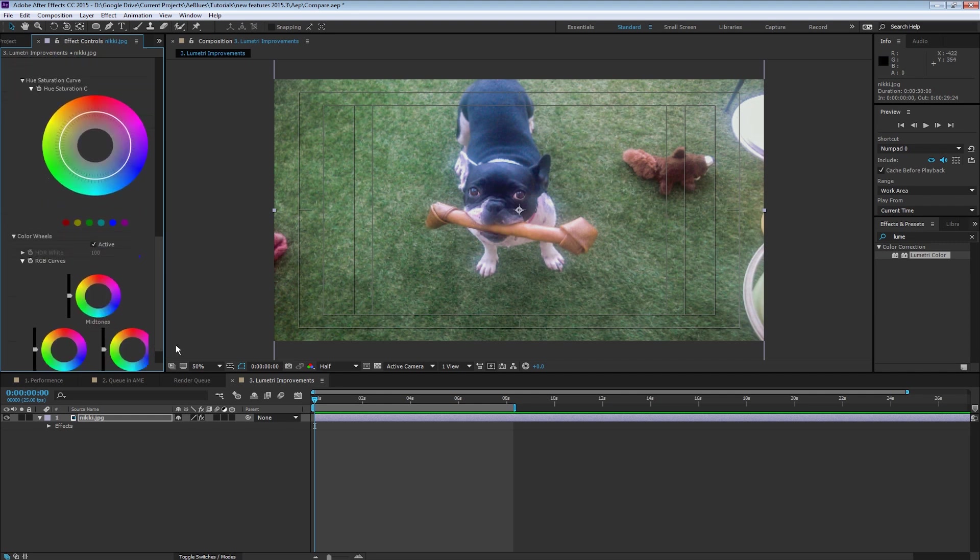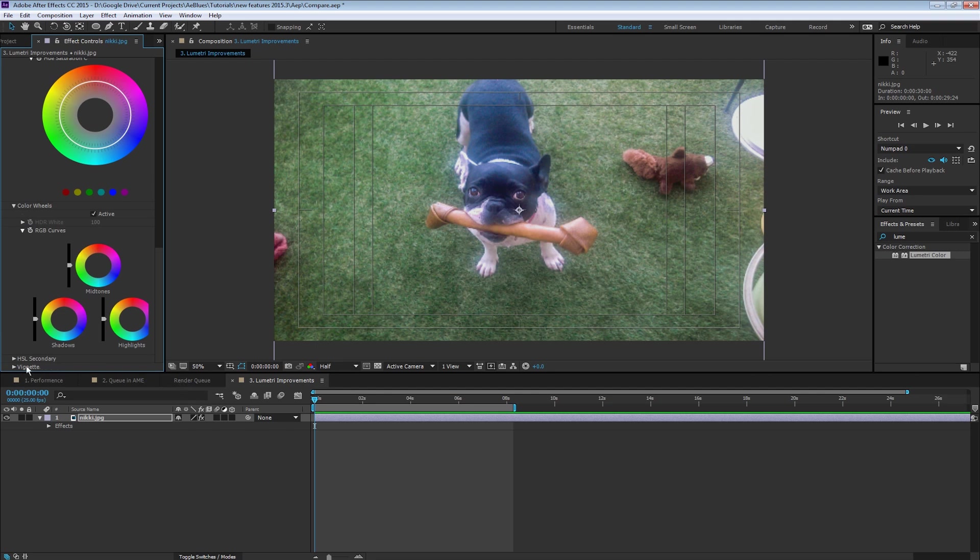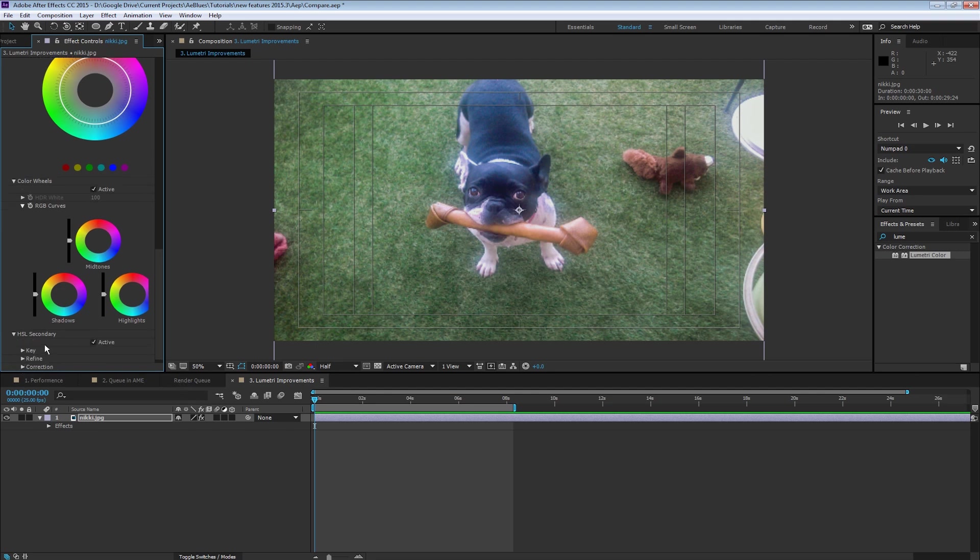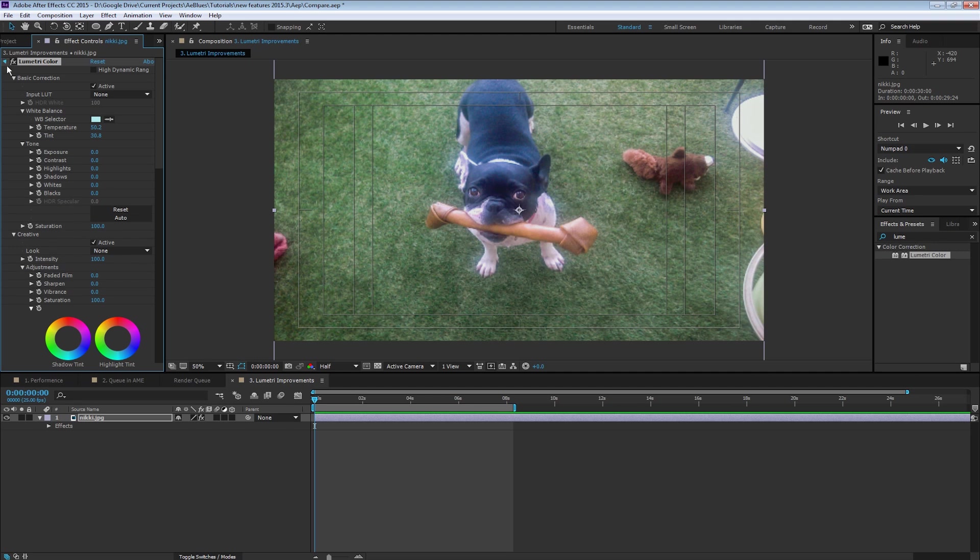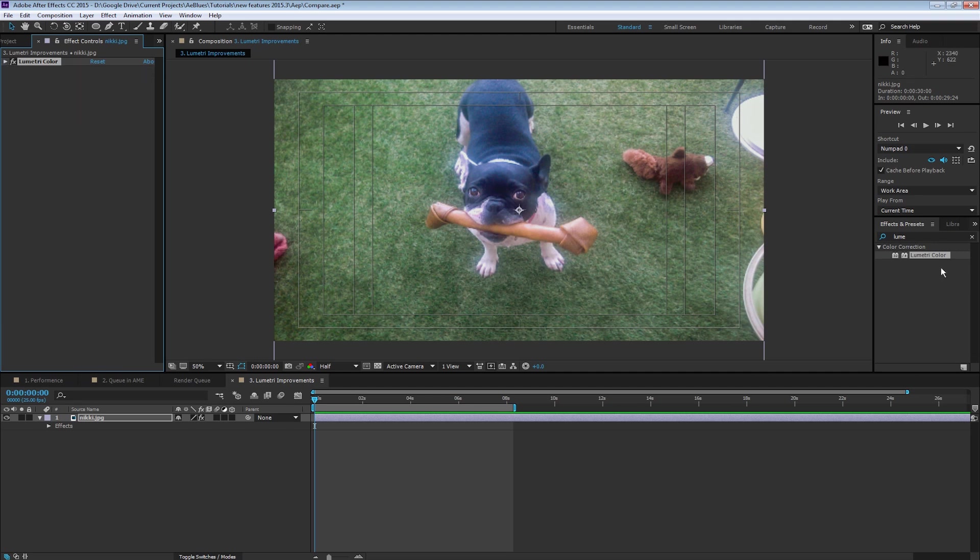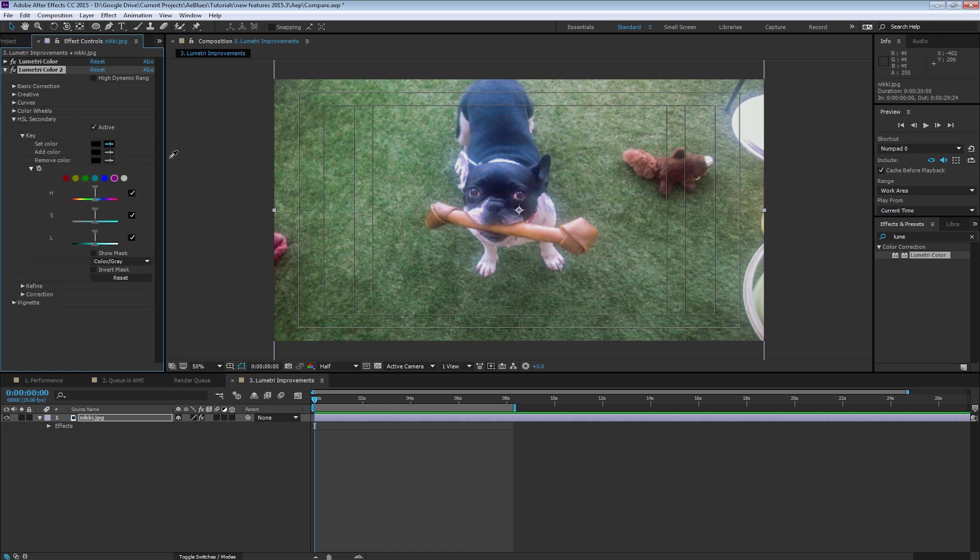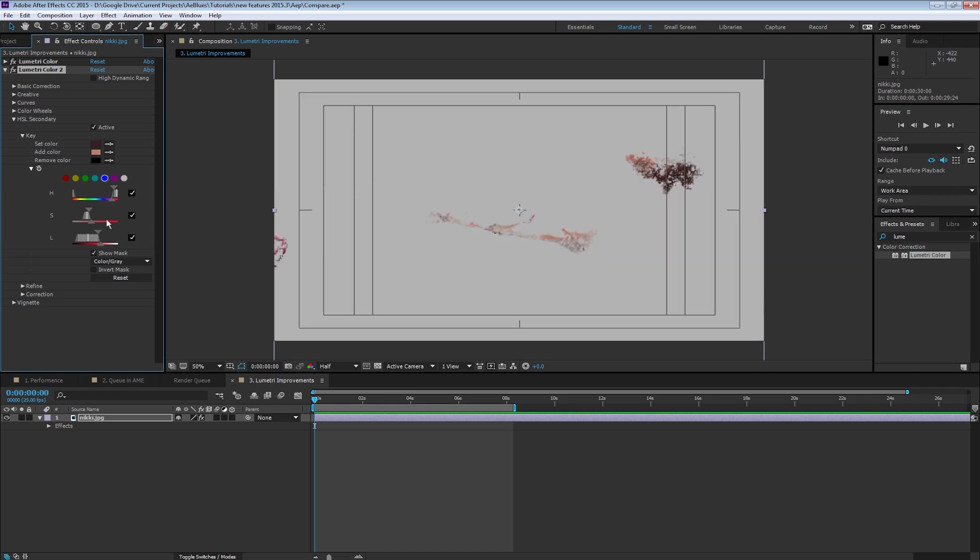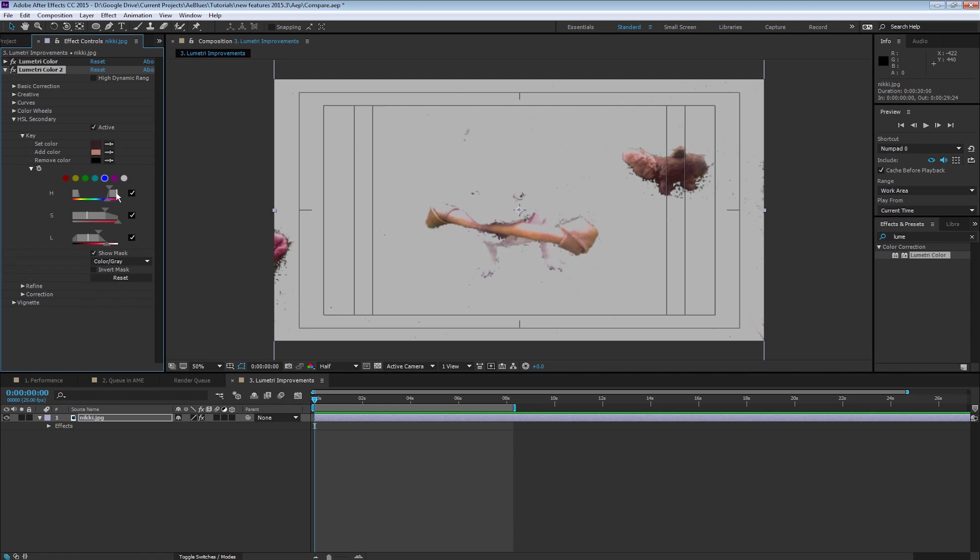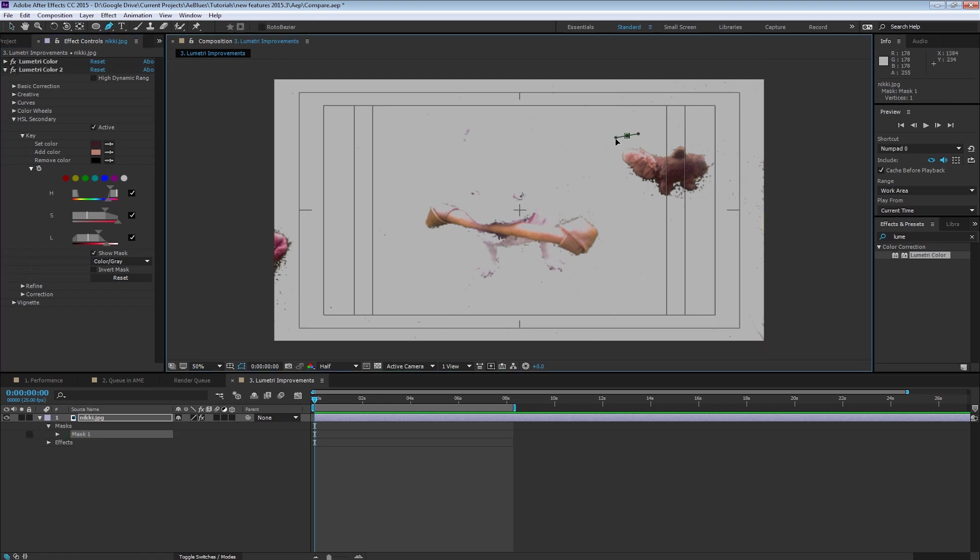Also, you got HSL secondaries so I can make a secondary color correction. Say I want to change this doll here. So one way to do it, add another instance of Lumetri color. I'm going to choose my secondaries. I'm going to pick that color. Maybe add another one of this color. I'm going to show the mask. And I'm going to play with lightness and saturation until I get the layer selected.